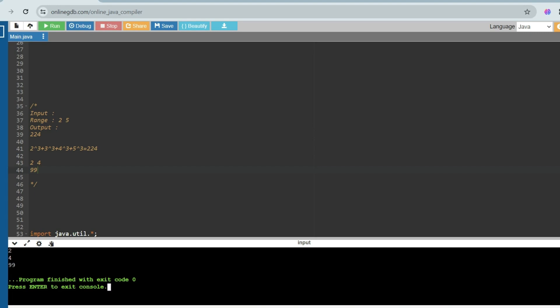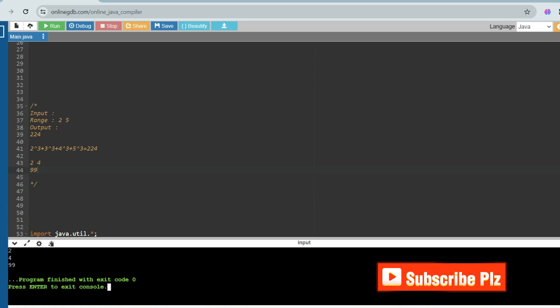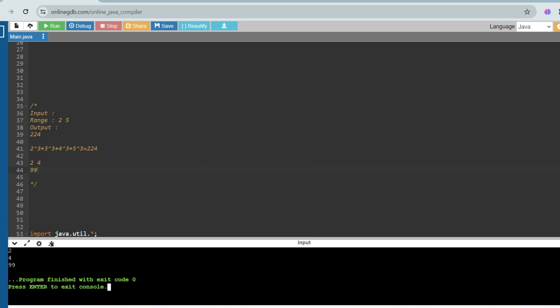The second question is from the advanced section — I'll share it later, so please wait. I will tell you all the coding questions asked in TCS NQT. I hope this information is helpful to you. If you found this video helpful, please subscribe to this channel and watch the playlist regarding TCS NQT. If you want, please get the prime materials — they will be very helpful.